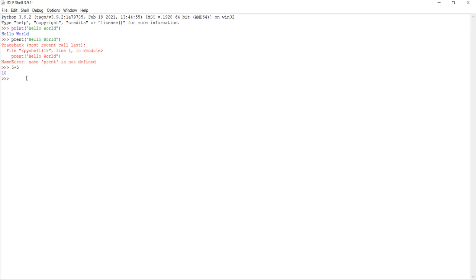It's the same for subtraction. You can do ten, and then you just use the minus sign, and then three if you want to. And you get back an answer.